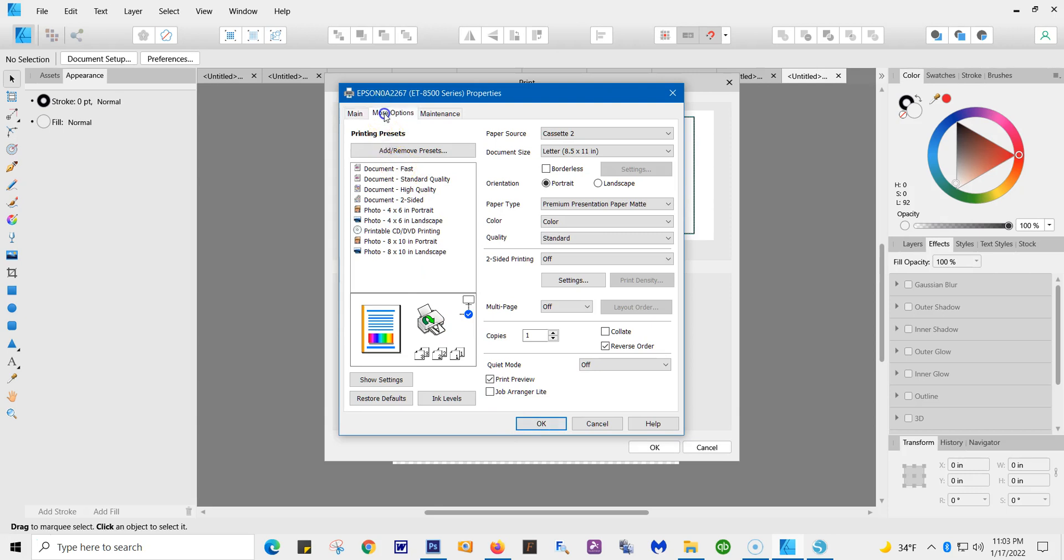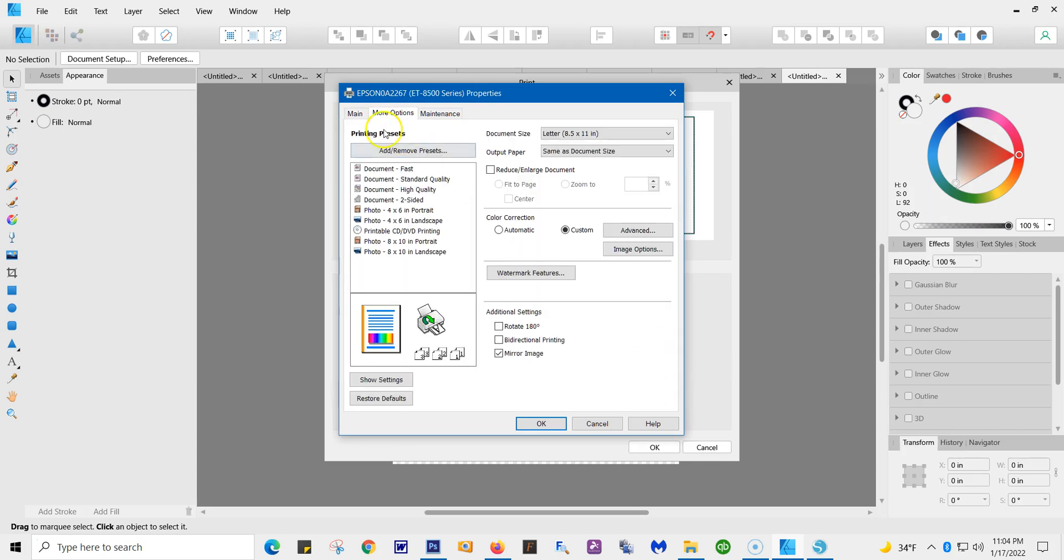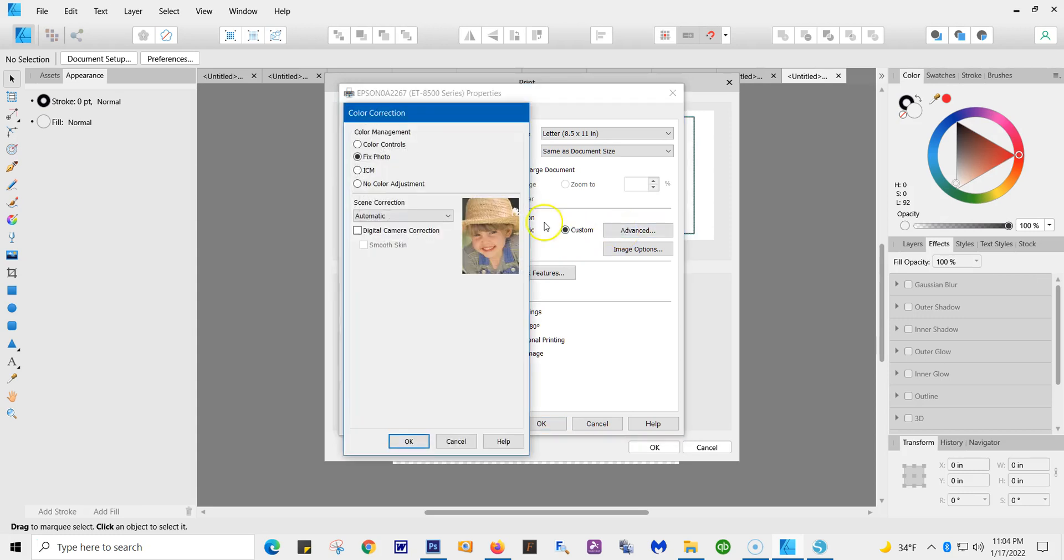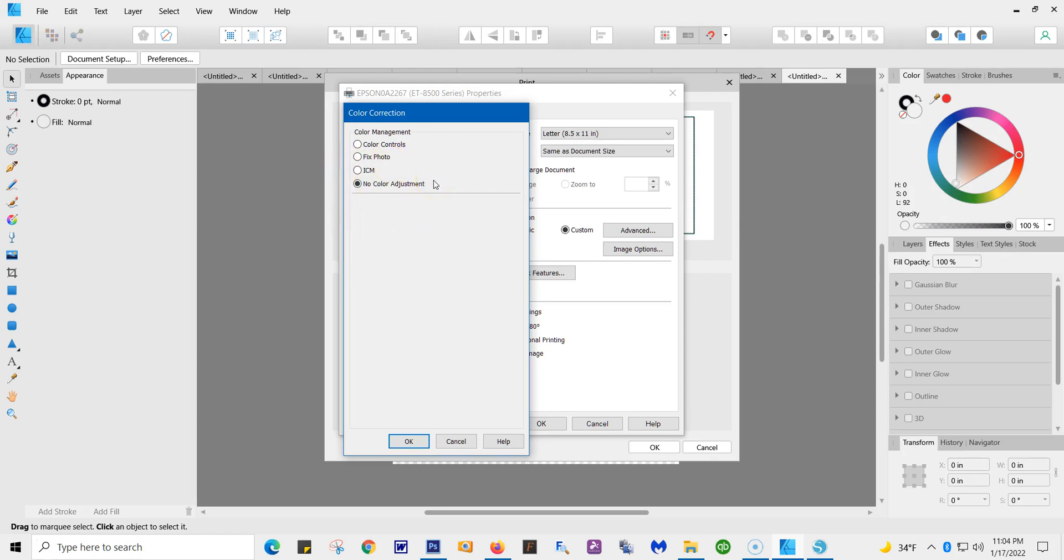Next is More Options. And once we get there, you are going to see, again, the Letter, same as document size. Here's the difference. Don't go to Automatic. Go to Custom. You're going to go to Advanced. And you're going to go to No Color Adjustment because you don't want to use the Epson colors. You want to use the ICC profiles with Affinity. And you're going to hit OK.